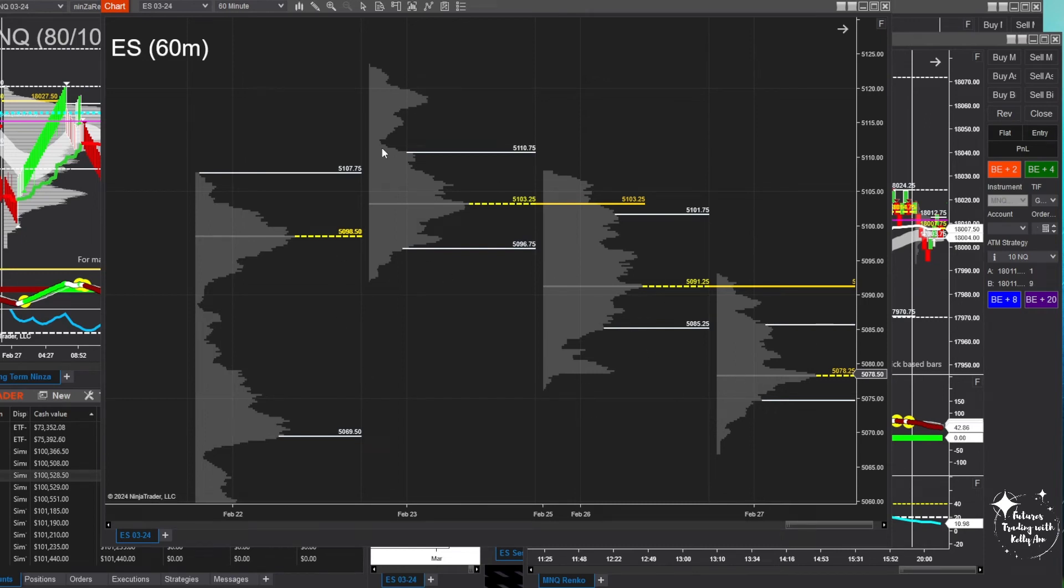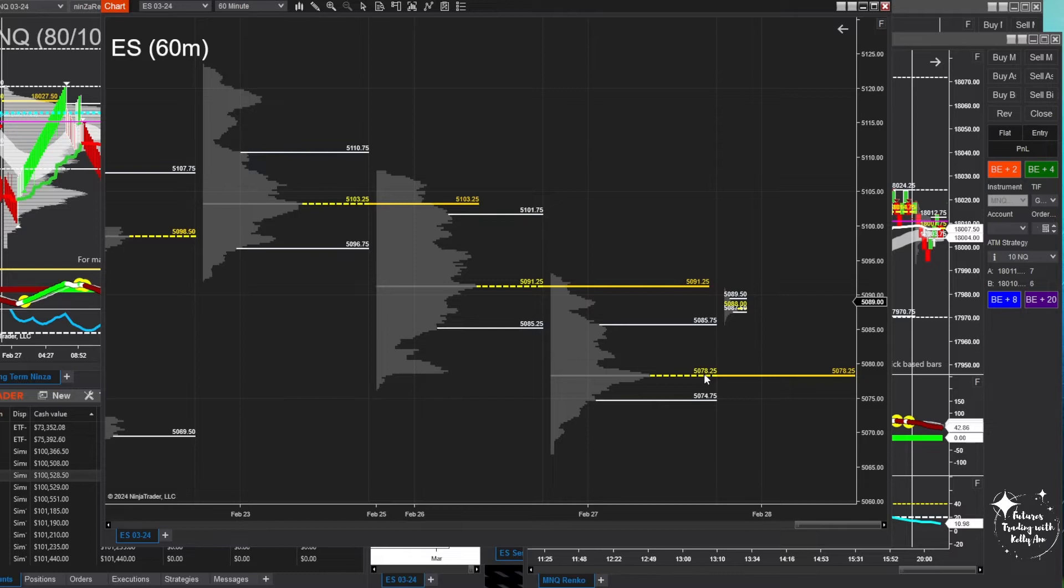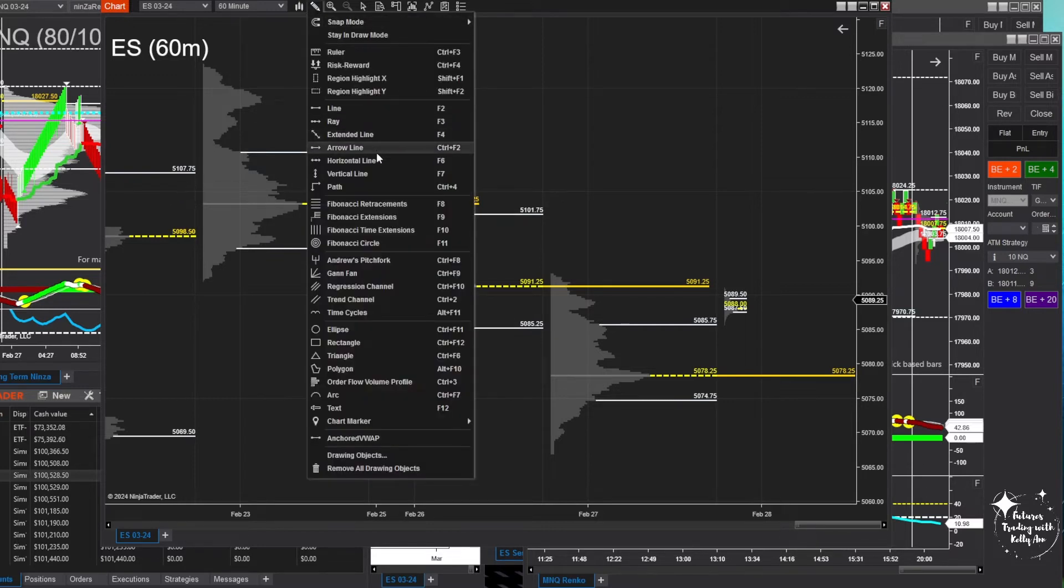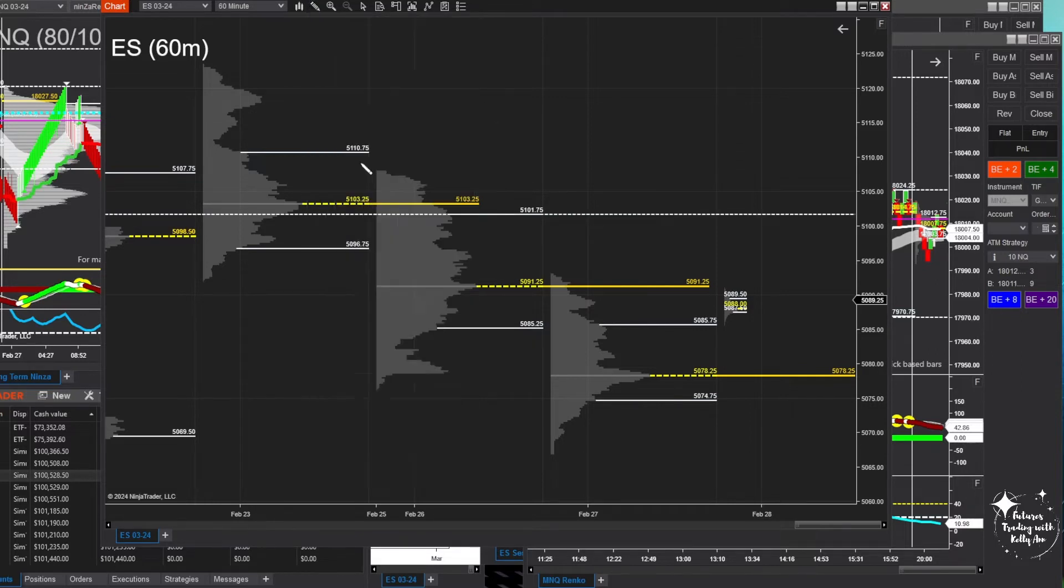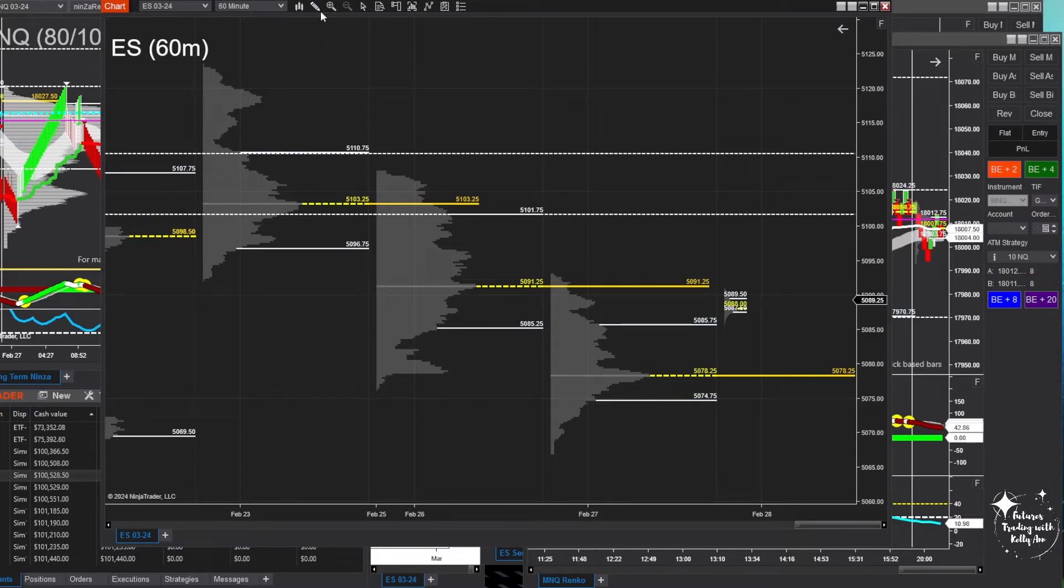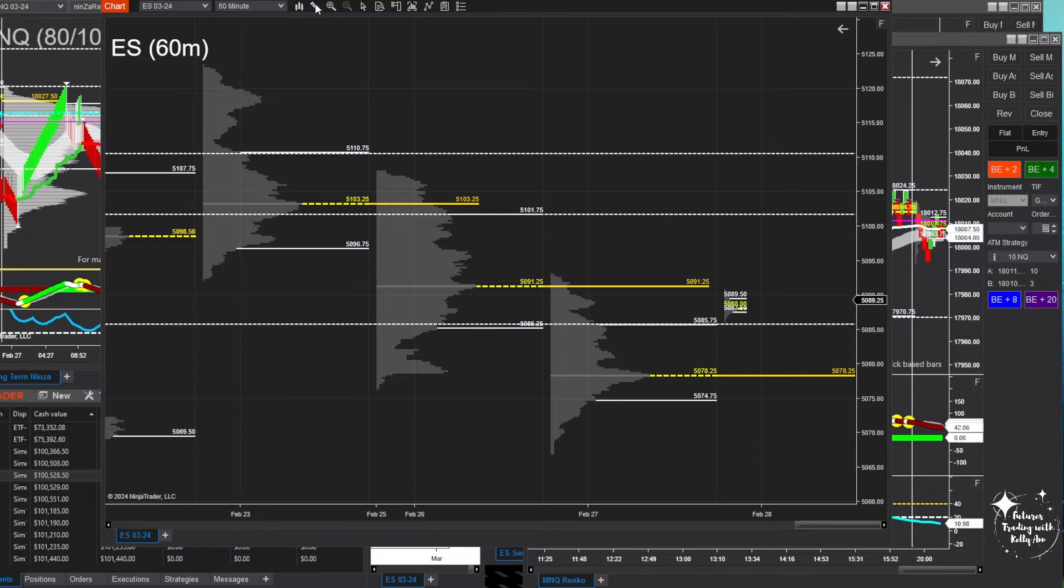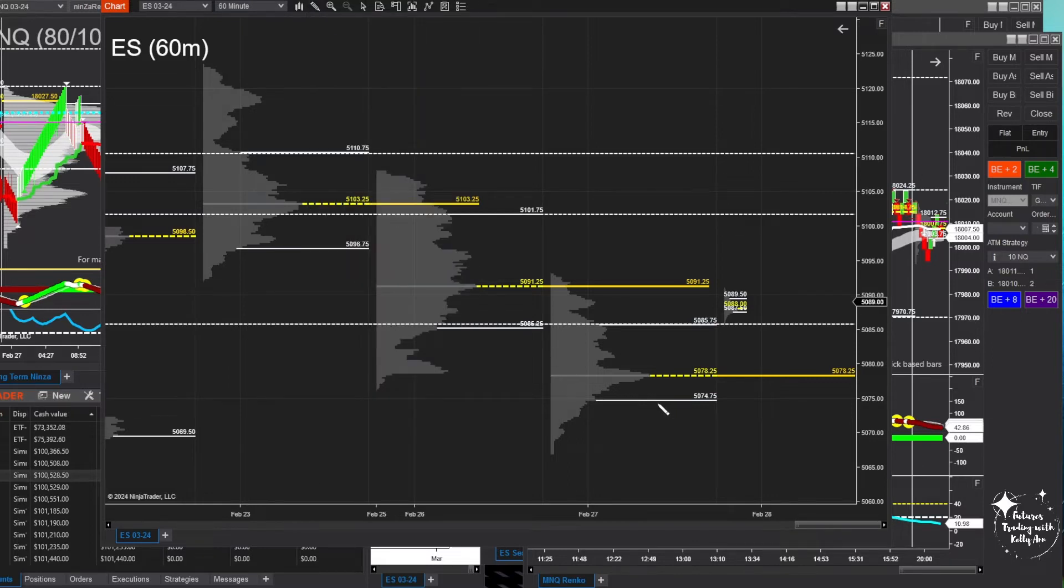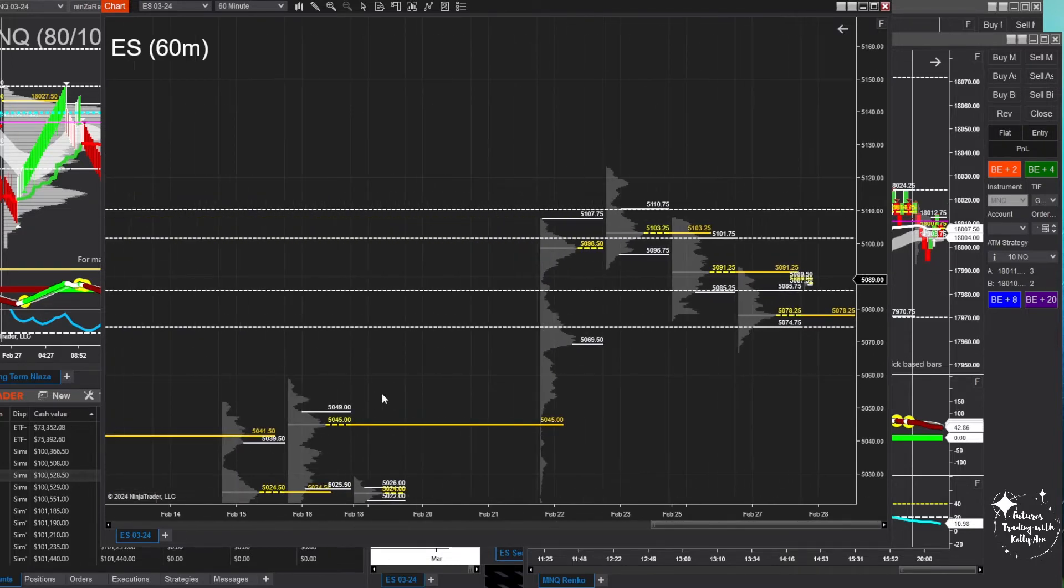You can see that here in the volume profile we came down just a little bit each day. Today's value area high is sitting at 5085.75 for ES. The POC was at 5078.25, that is a naked POC right now. And then value area low is at 5074.75. What you could just do is mark all these levels. Like here's one, here's two, three, four. And you can even look for some prior levels, here's one.